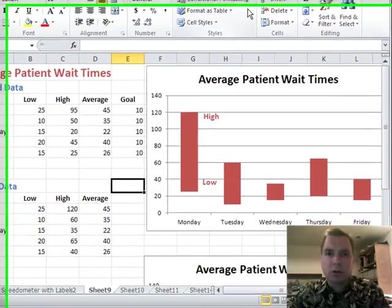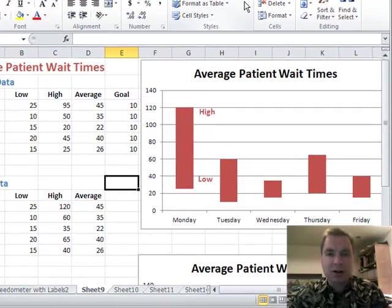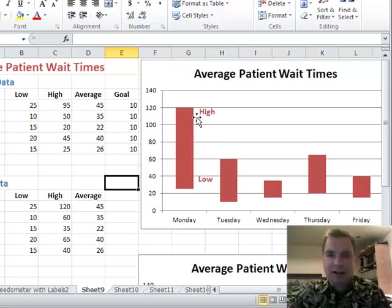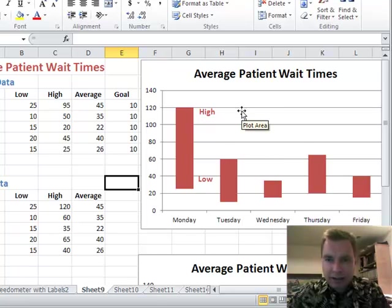Hey everybody, welcome back. I'm Nate Moore. This is Excel video 122. We're off speedometers now and on to some more clever things you can do with charts. But one of the things we learned in speedometers is going to help us today.